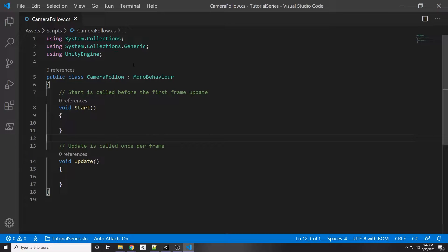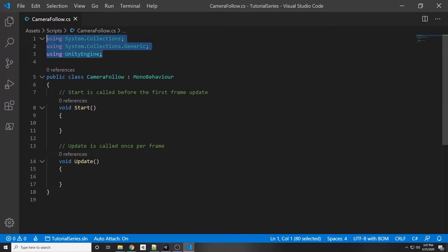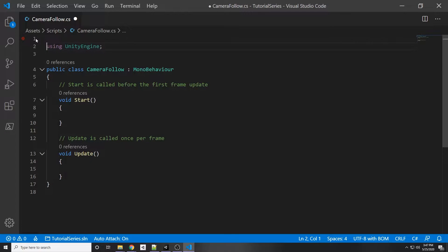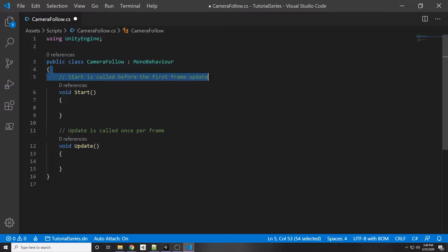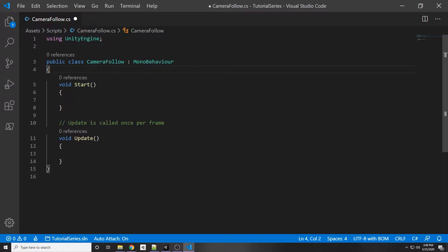This is our CameraFollow script and we are going to remove the two using declarations at the top since we're not going to be using those namespaces. All we need is UnityEngine, so I'm going to erase these comments here.